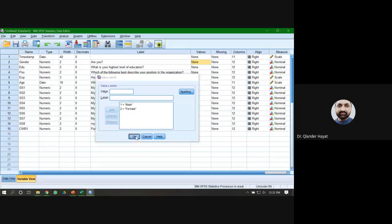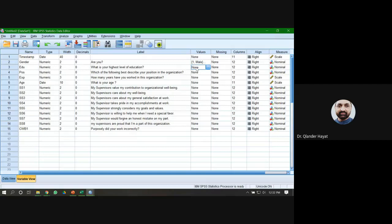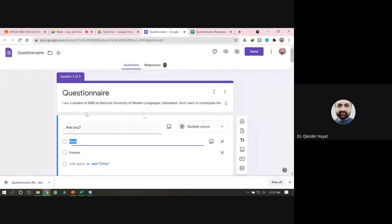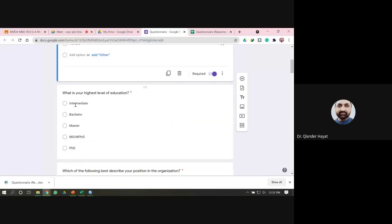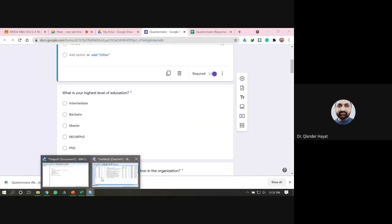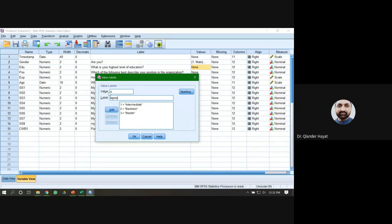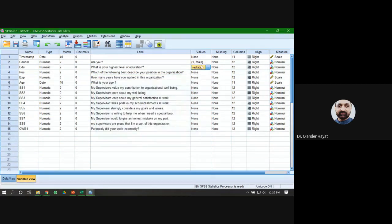Go to the Education question and assign coding according to the answers. For example: one for Intermediate, two for Bachelor, three for Master, four for M.Phil, and five for PhD. All these codings have been assigned.